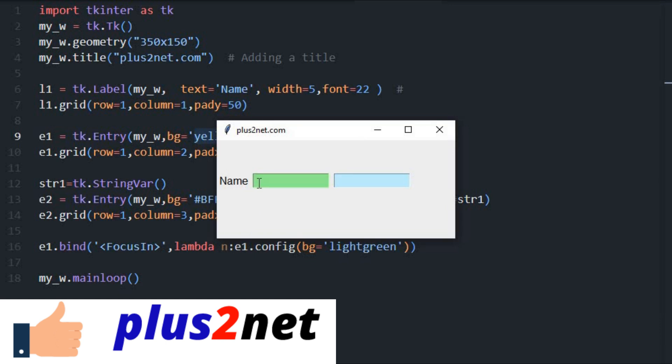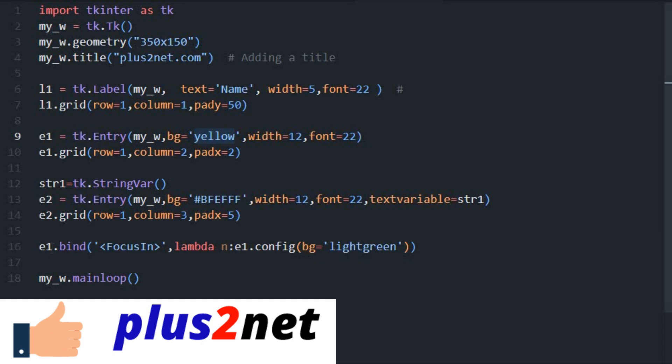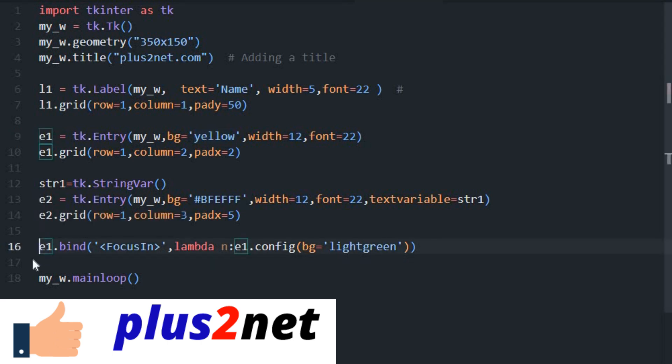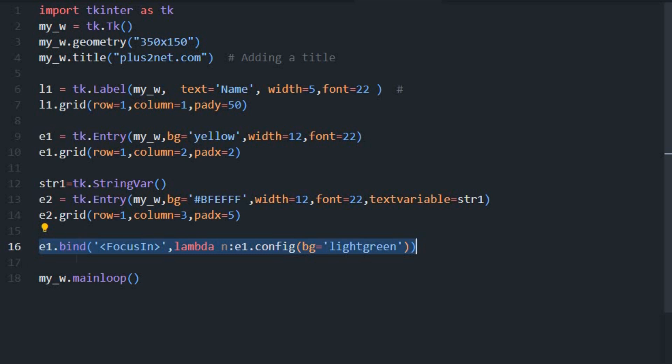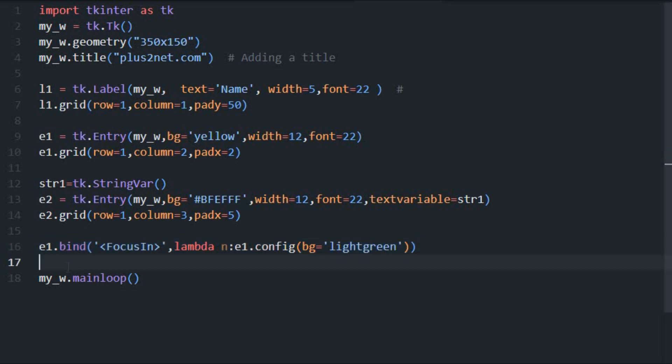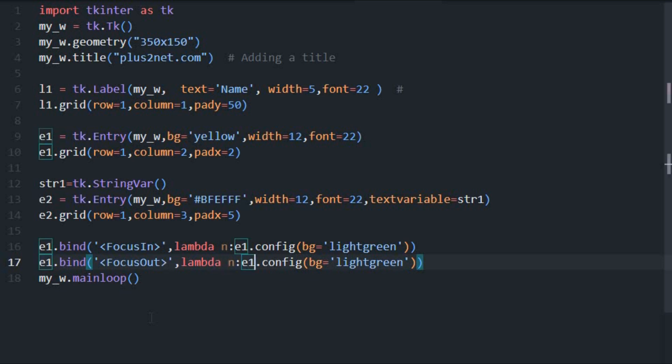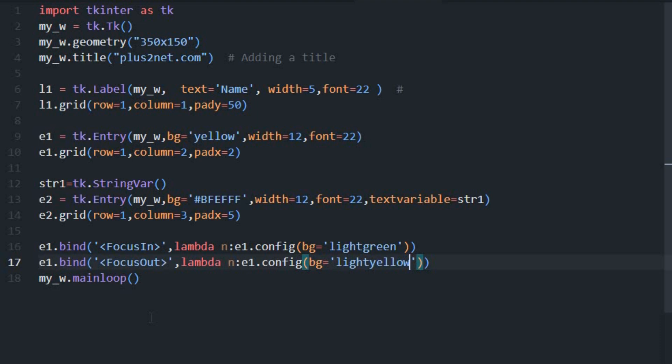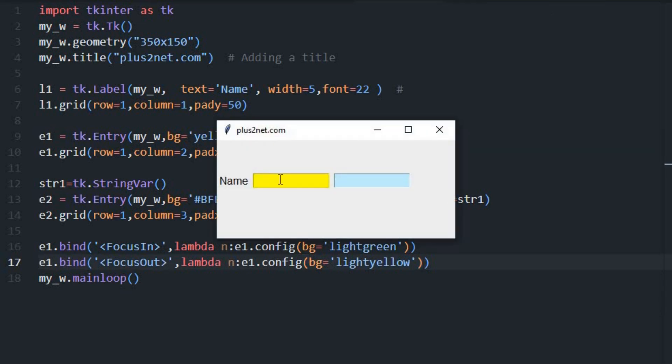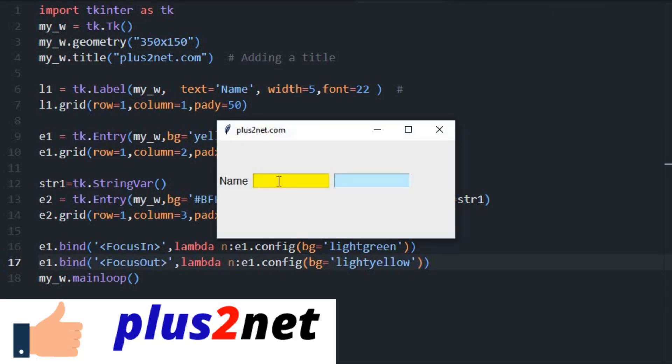Now let's try focus out. That means whenever the focus goes out of this particular entry box. So I just copied this, pasting it here because one more event I am writing. I am changing this to out, so once I press the tab or move the cursor out of this, then this event should trigger. Now let's change this background color to light yellow. So two things will happen. Once I am there in that entry box, it is light green. Once I move out, it should change to light yellow.